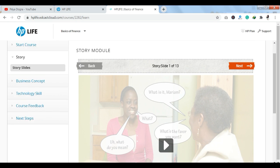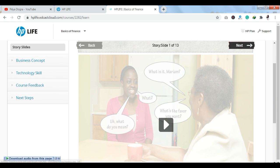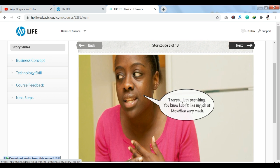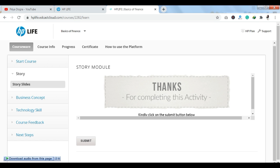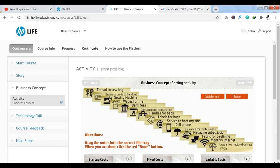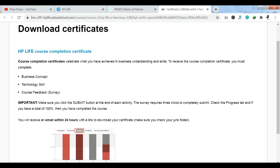There is also a 'How to use the platform' option available. The first content option is Story Slides — there are 13 slides in this section and you can complete it by clicking Next through them. After that you have Business Concepts, Technology Skills, and Course Feedback sections. In the Certificate tab, you can check your certificate. You need to complete Business Concepts, Technology Skills, and Course Feedback before you can get your certificate.